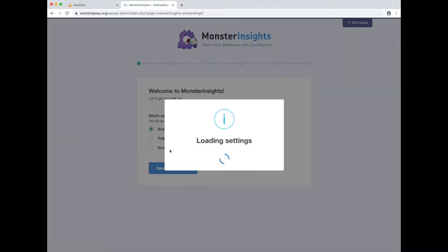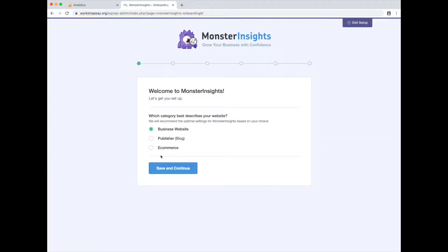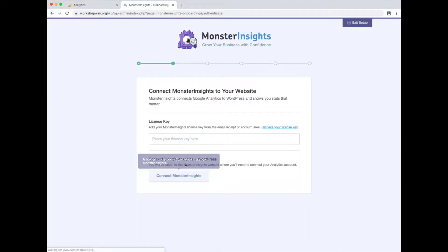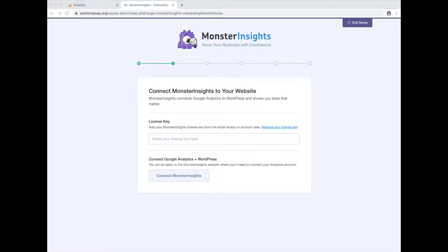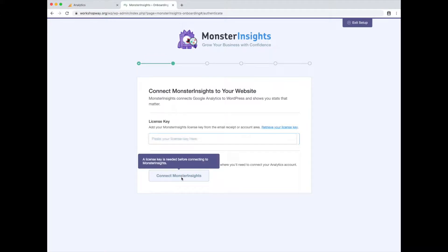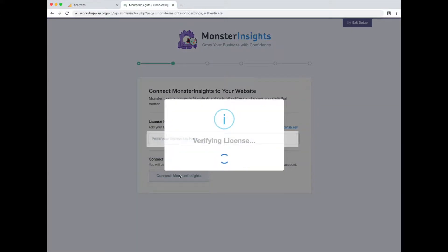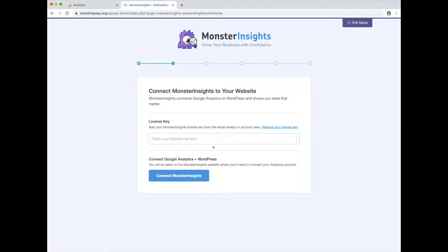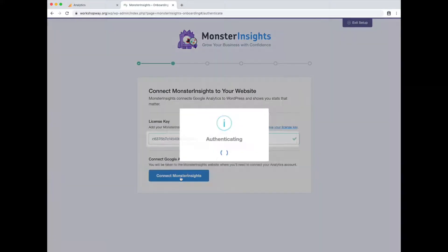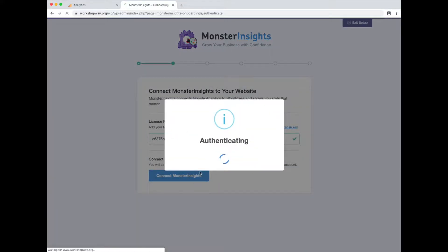It's going to automatically take you into this wizard. This is an e-commerce site. We need our license key, which I will grab over here. We have to cut that out. Click connect after that.